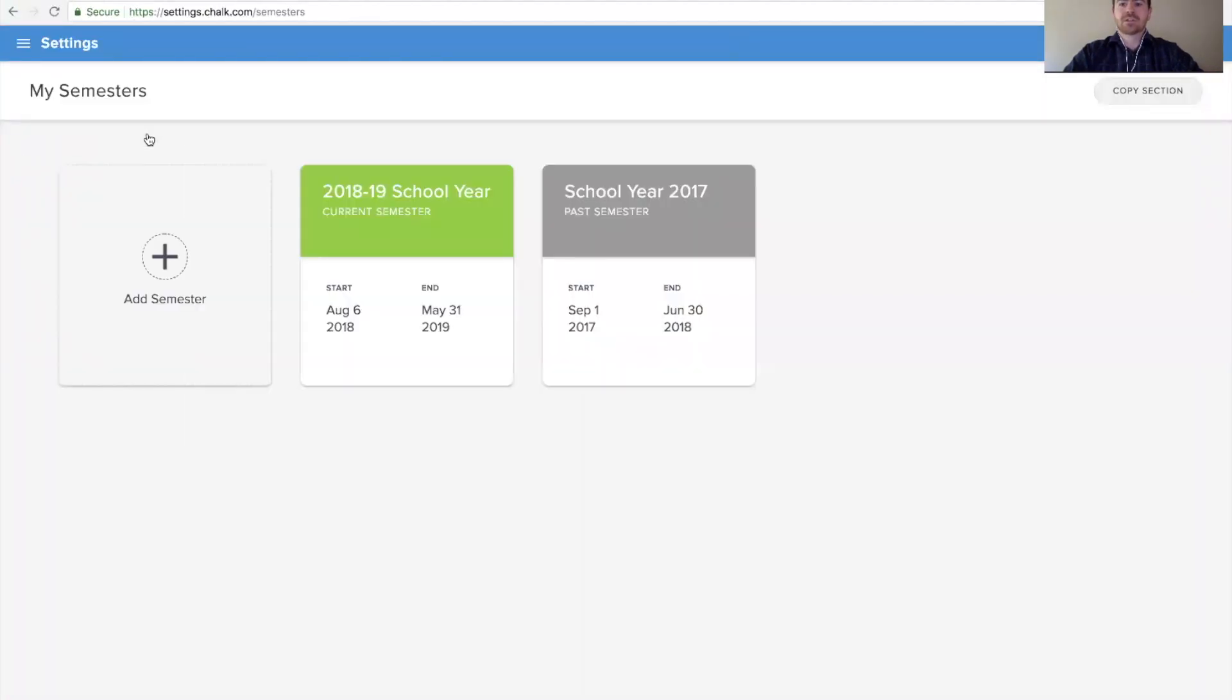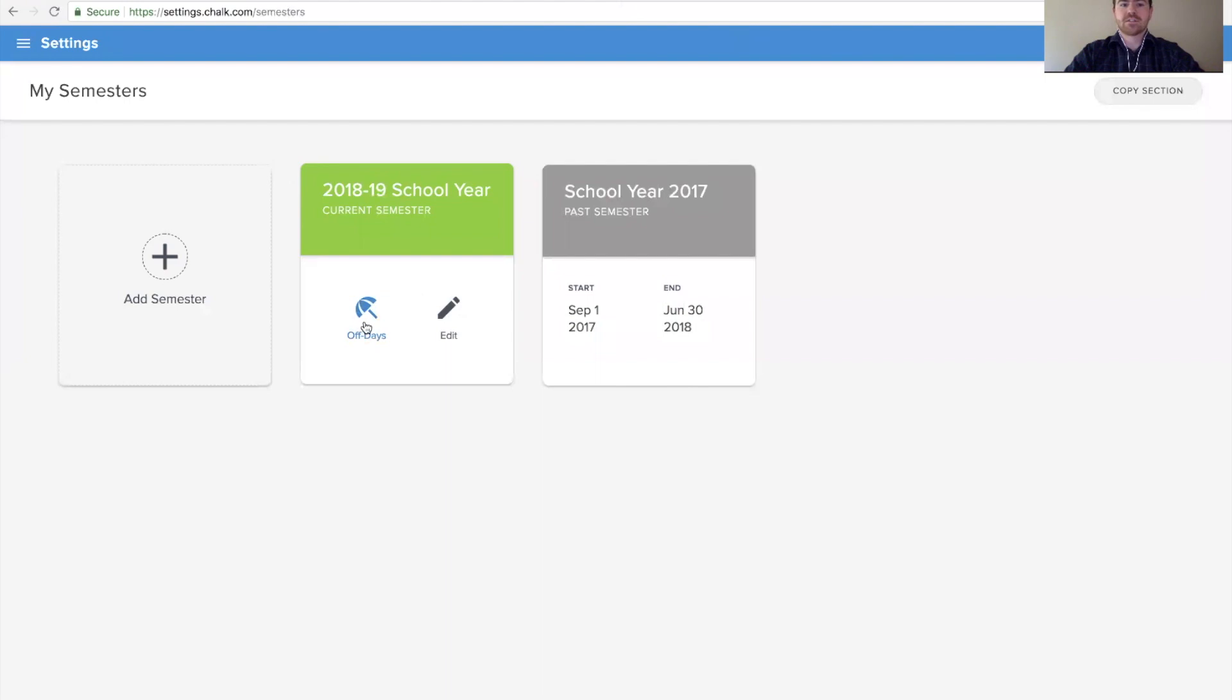Here you'll see all the semesters that you currently have in your CHOC account, and if you hover over the current one, you should see an option for off days.